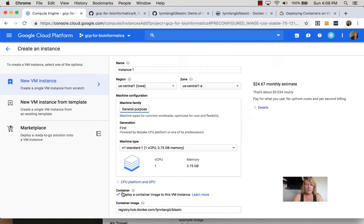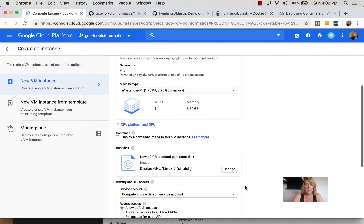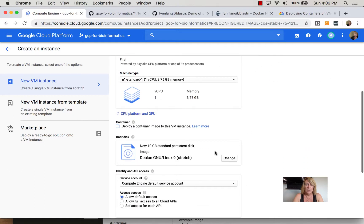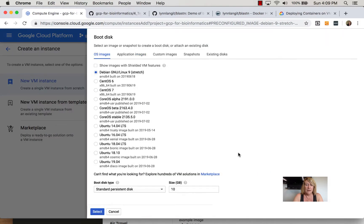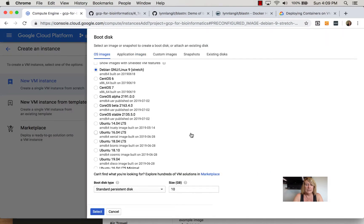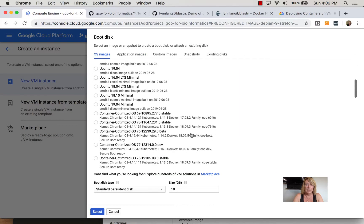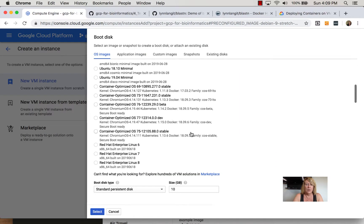An alternate way, if we uncheck this, is we can go into the boot disk and click change and we can see that if we scroll down we can select from some container optimized boot disks. Now what's the difference?